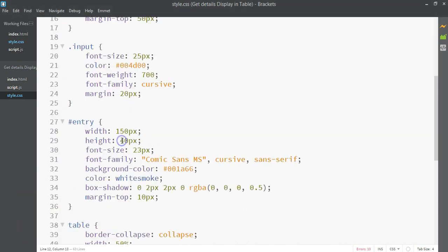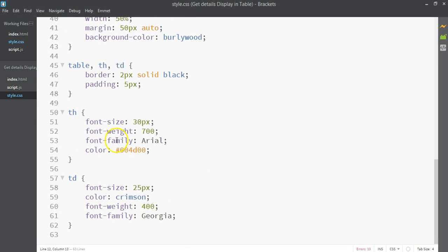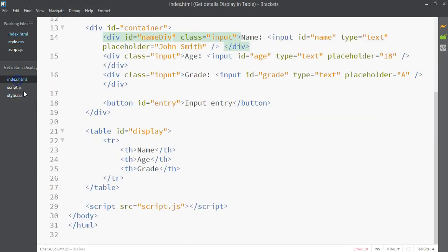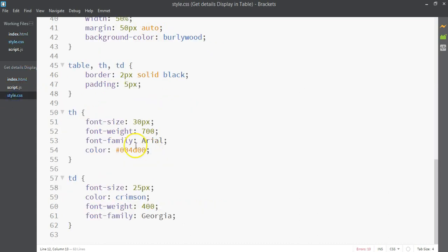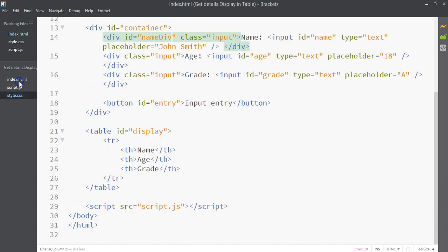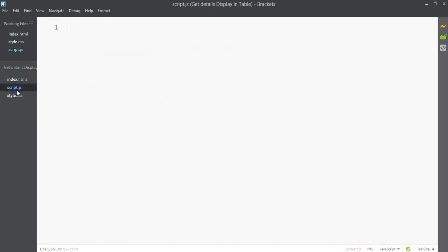So far we have all our index.html and CSS codes, which adds up to around 100 lines of code. Now let's go to our script.js file and write our JavaScript code.